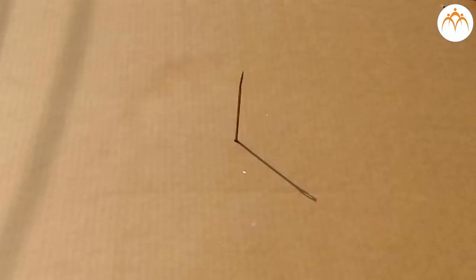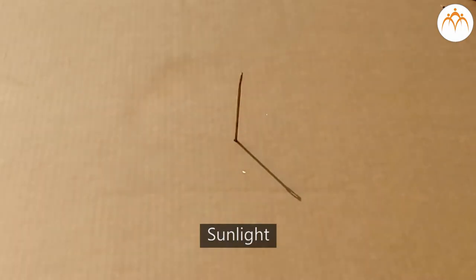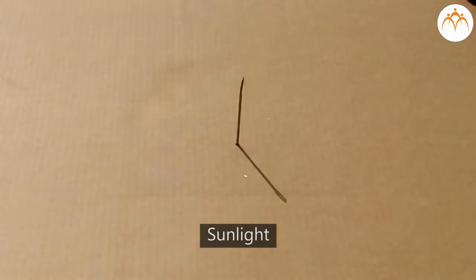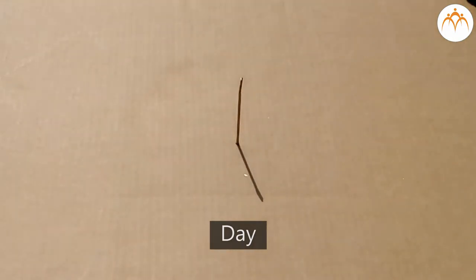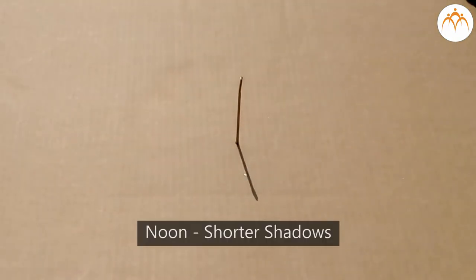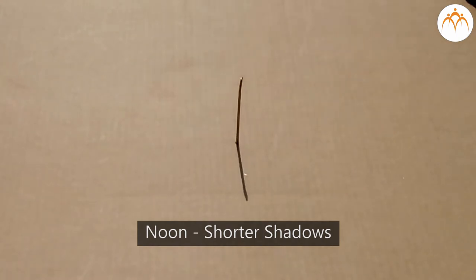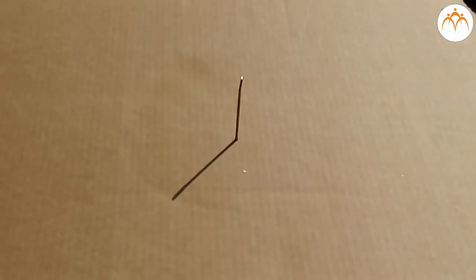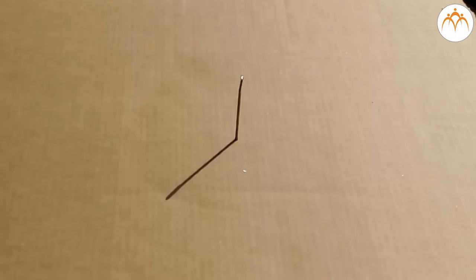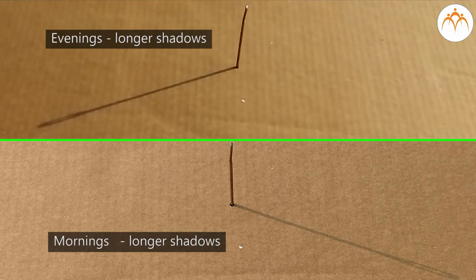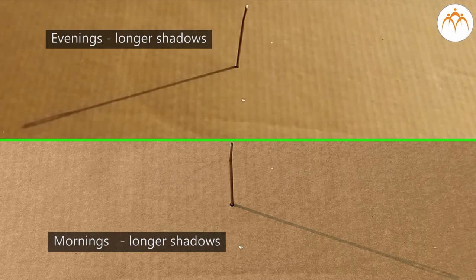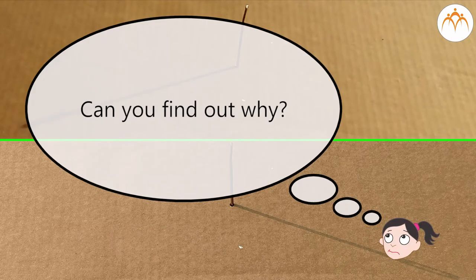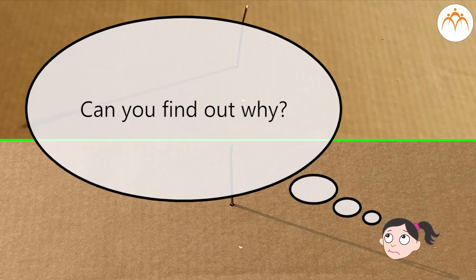When shadow is formed in the sunlight, it changes position and length depending on the length of the day. At noon, shorter shadows form, while in the mornings and evenings shadows are longer. Can you find out why?